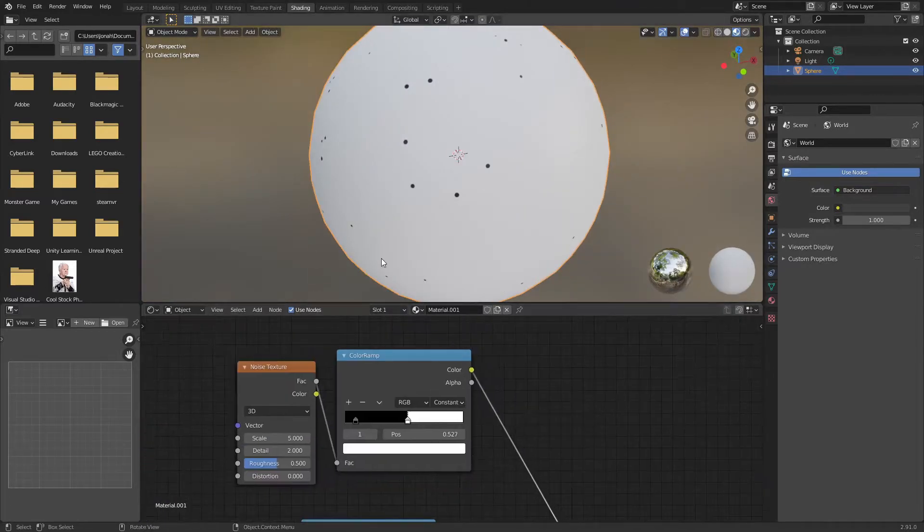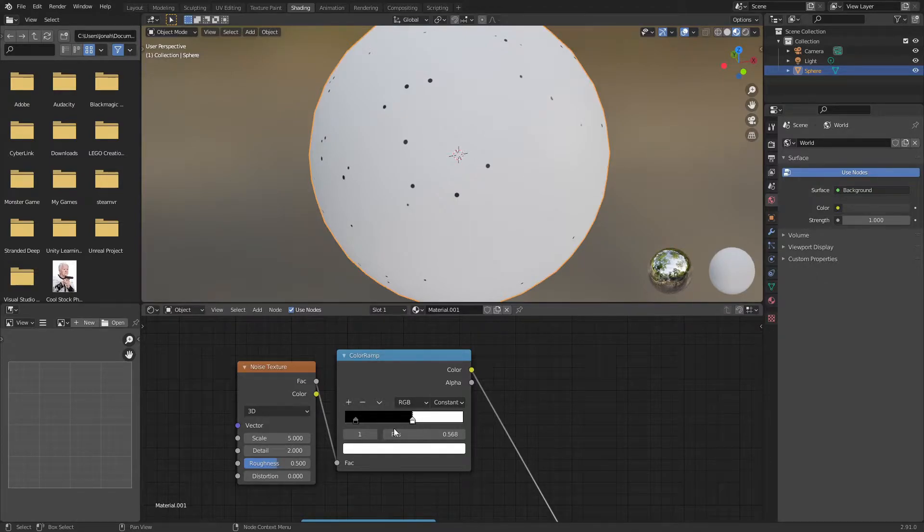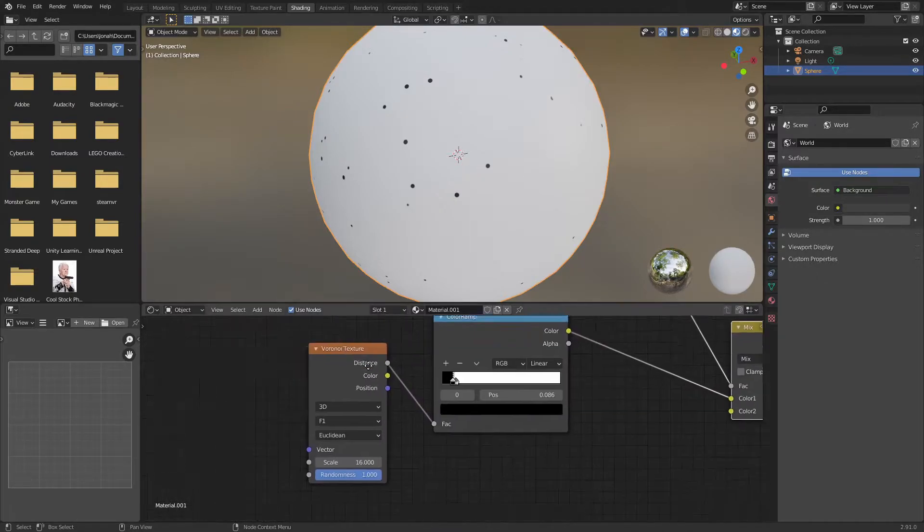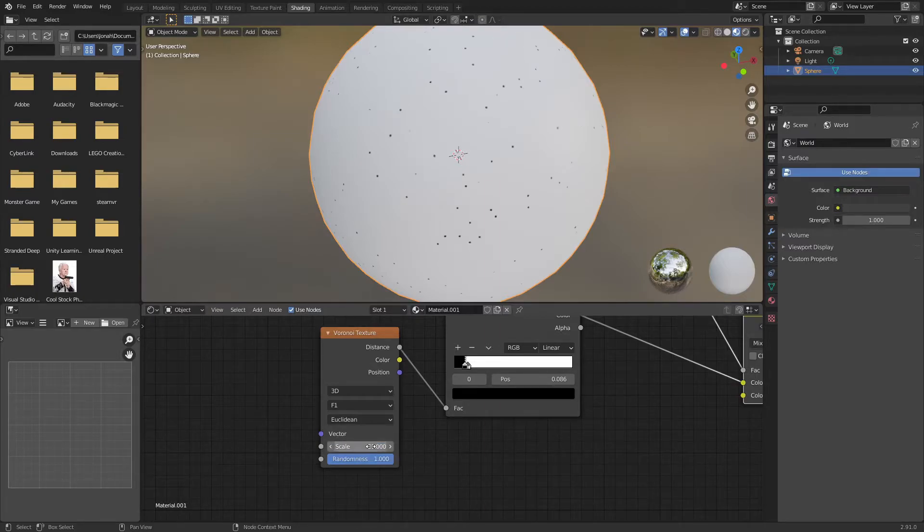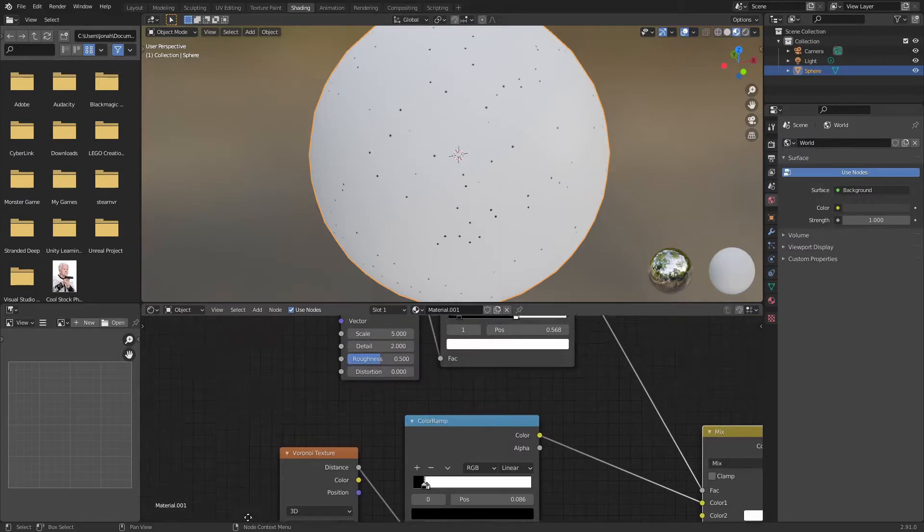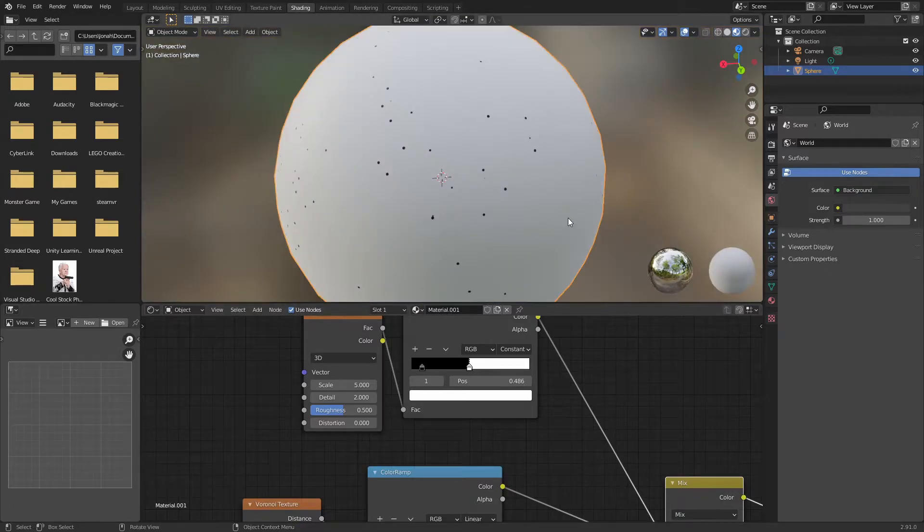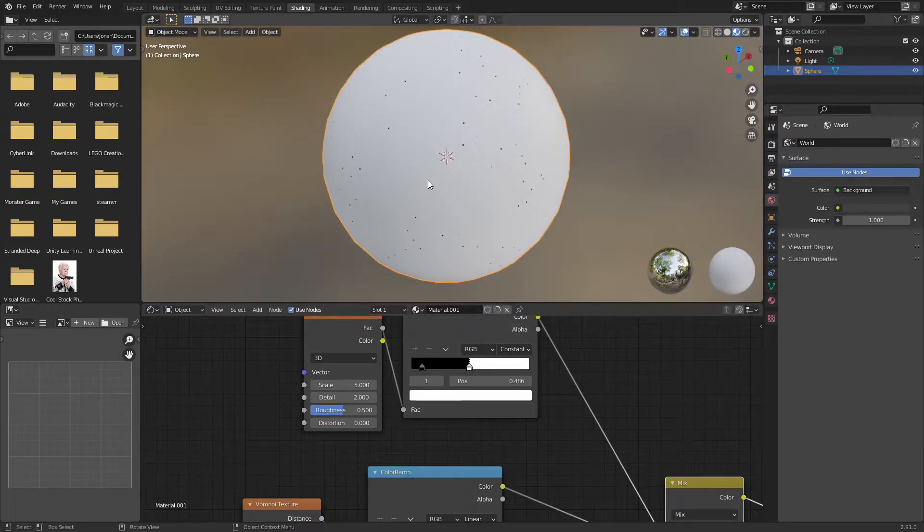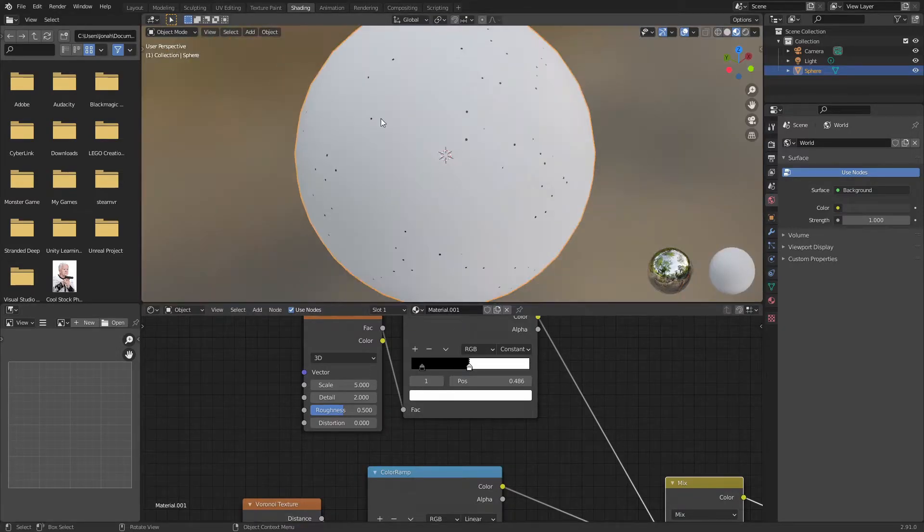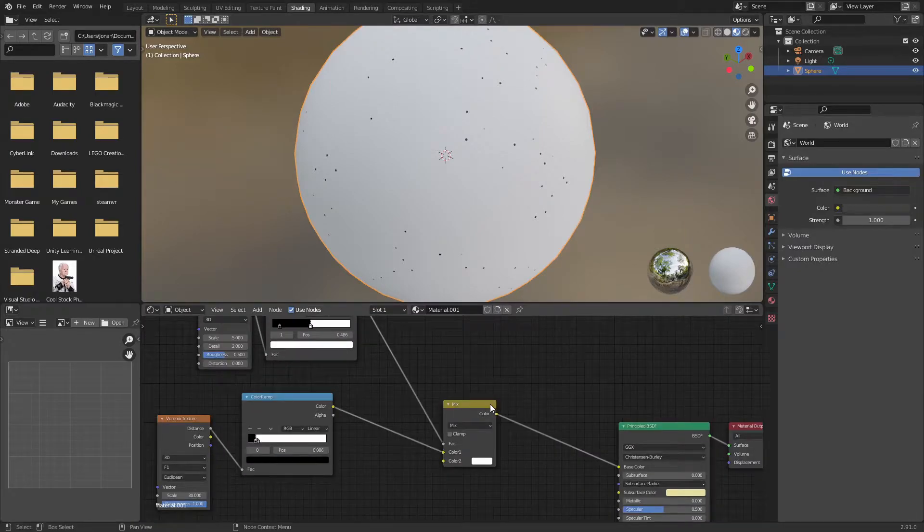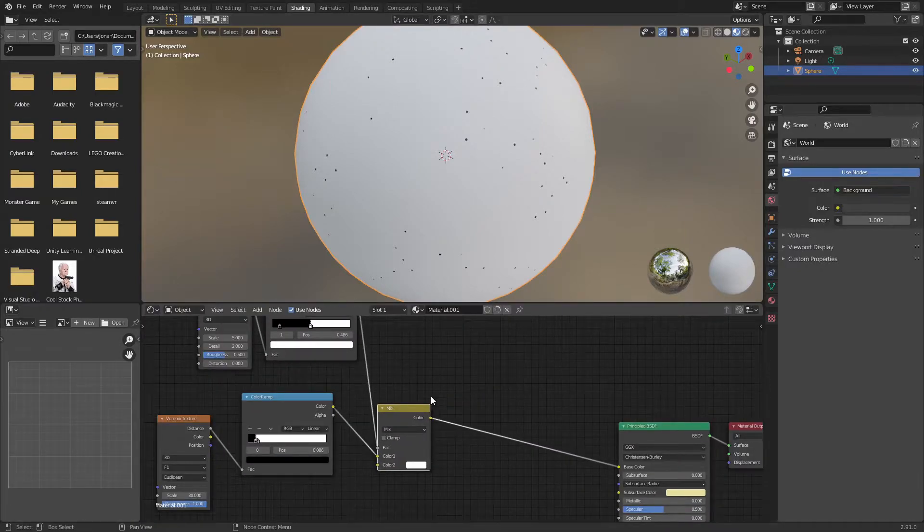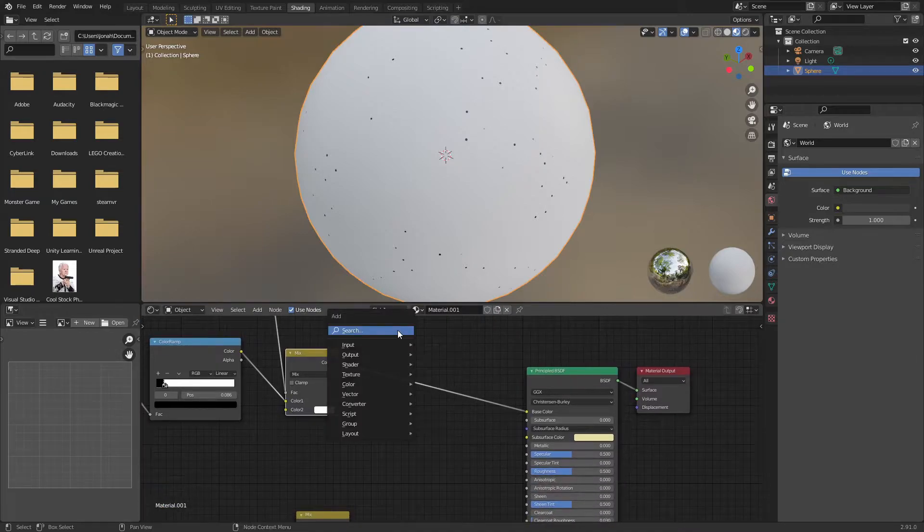I'm going to adjust these values until I can see some of the black dots and not others, then for the second color of this mix RGB I'm going to make white. Now we can use this color ramp to adjust the amount of pepper we have, and if we want more particles we can turn up the scale on the Voronoi texture. So now we have created procedural pepper particles, but how do we get this to apply to our model?